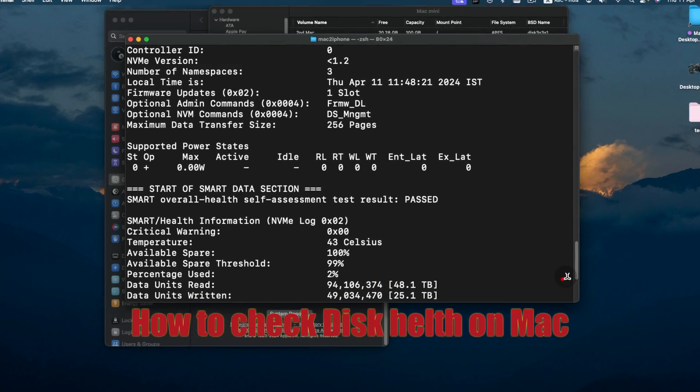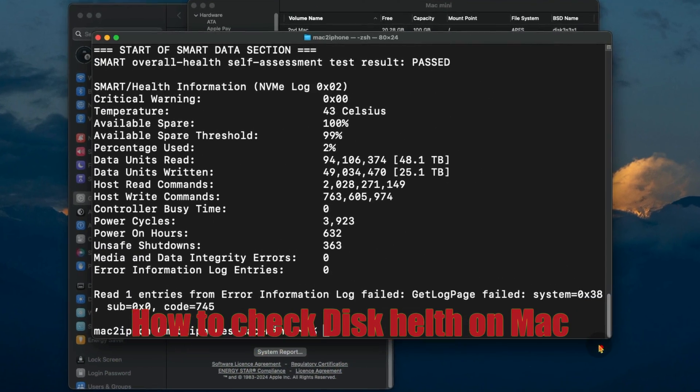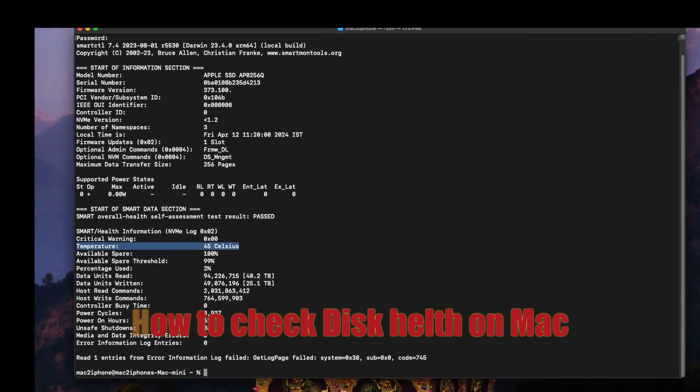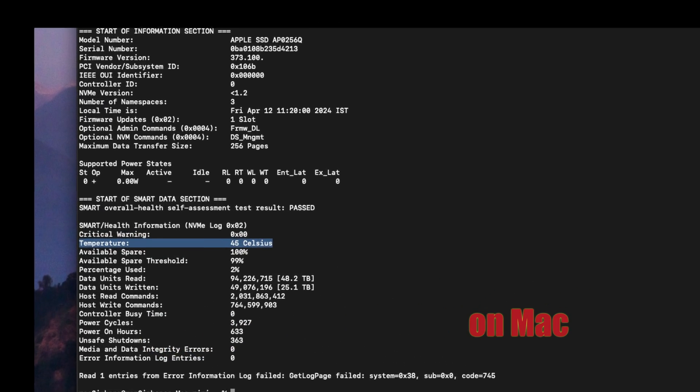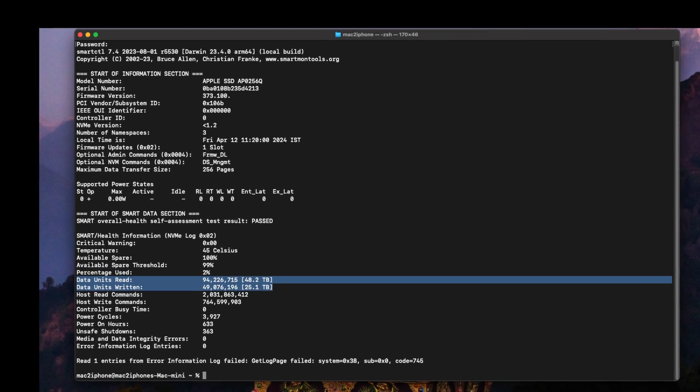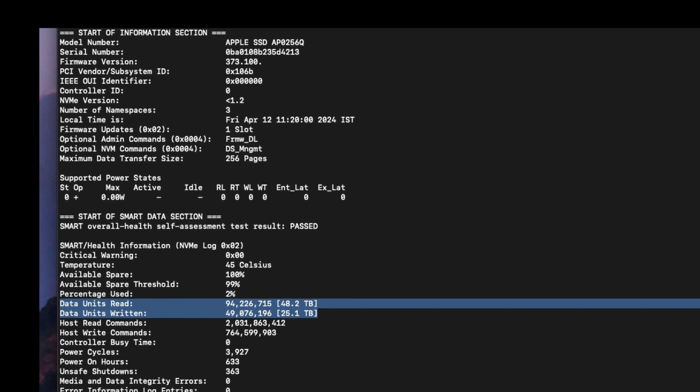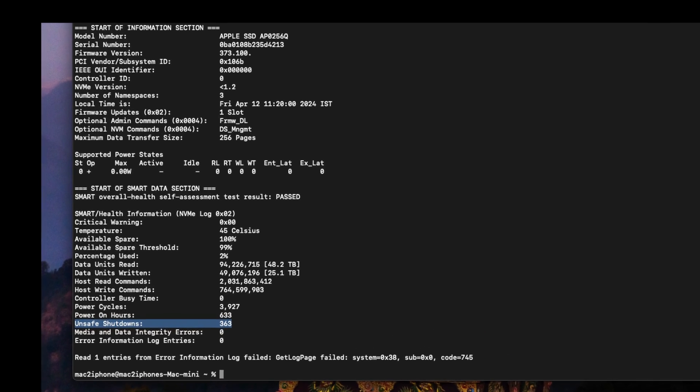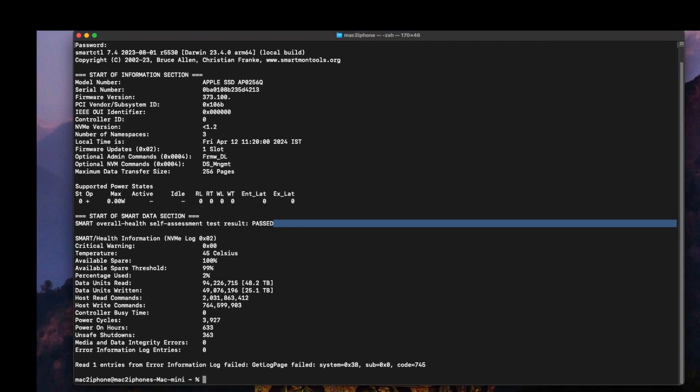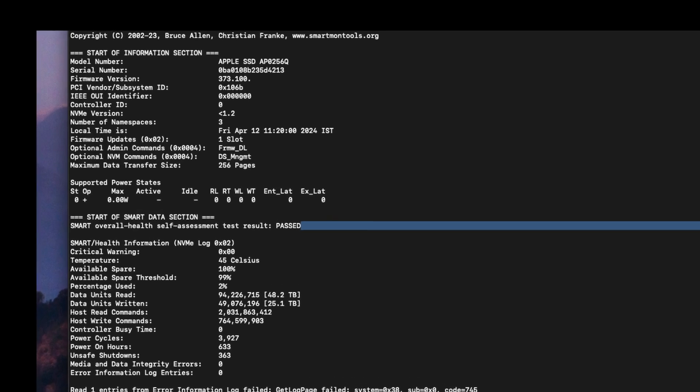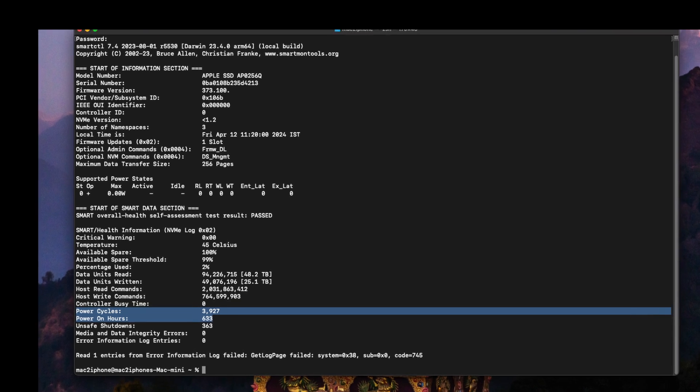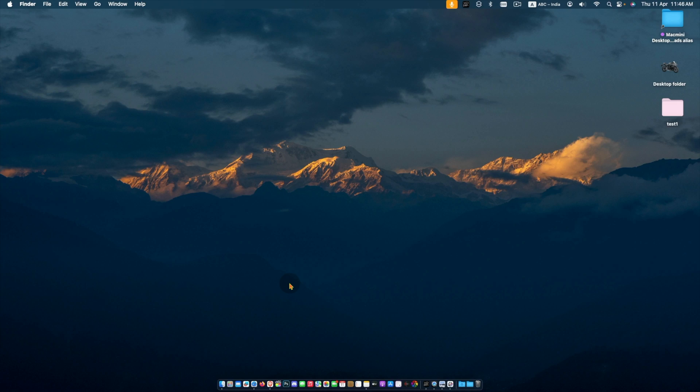If your computer is running slow or making strange noises, your hard drive might be failing or you're worried about data loss. In this video, we'll see how to easily check your disk health on Mac so you can prevent data loss and keep your Mac running smoothly.